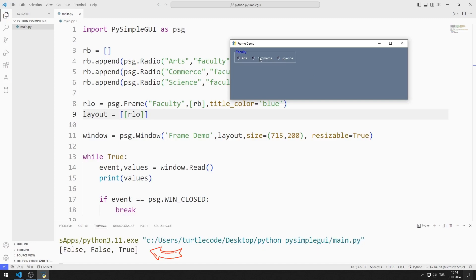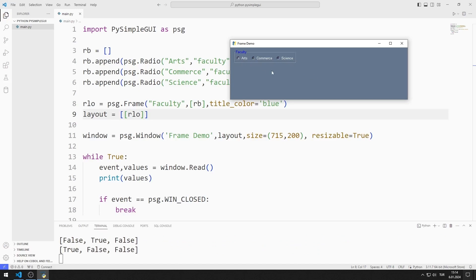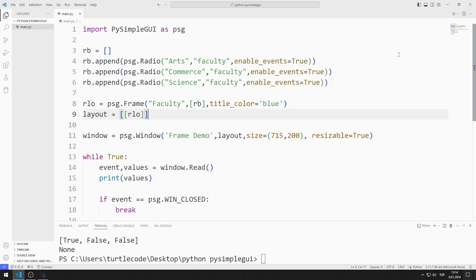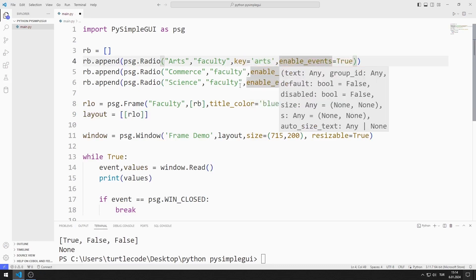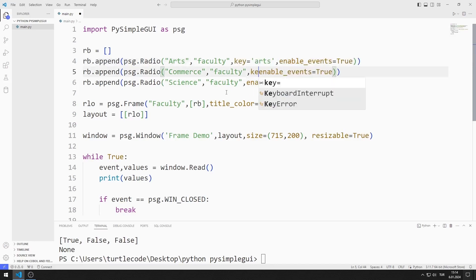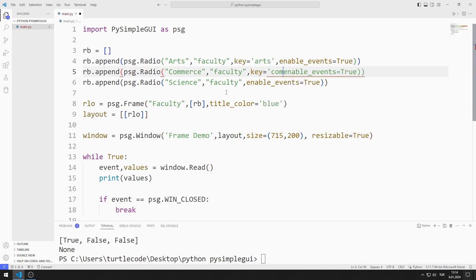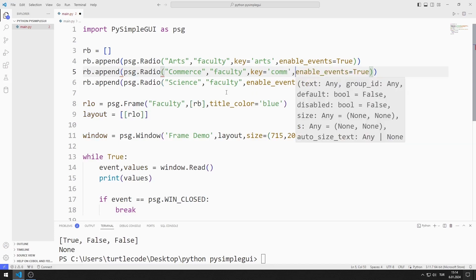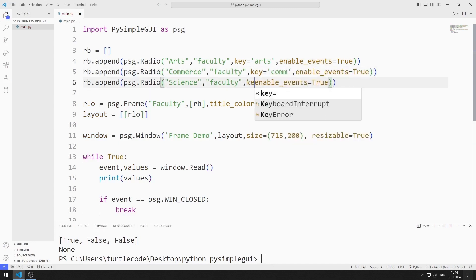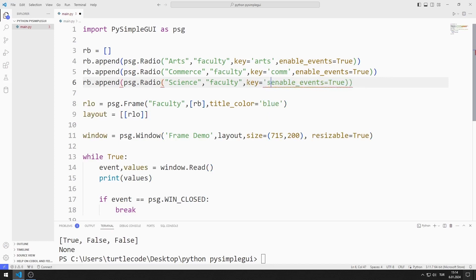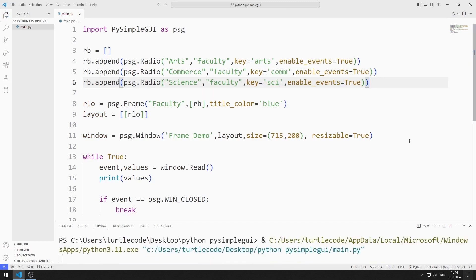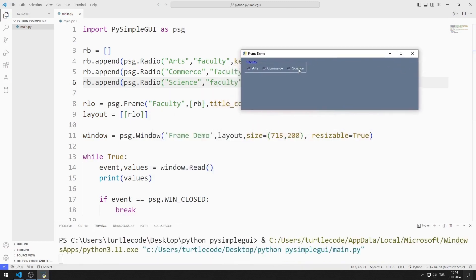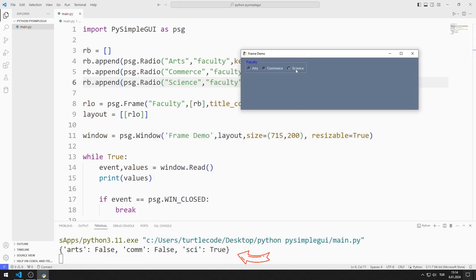The selected objects are displayed on the console, but key definitions have not been made yet. I define keys to access objects — I define a separate key for each radio button. Now the event value appears with the name of the objects.